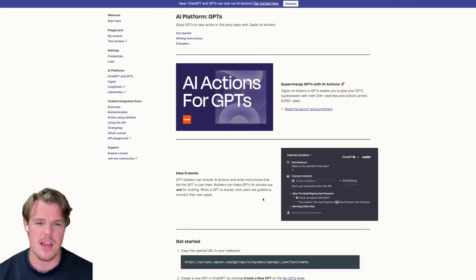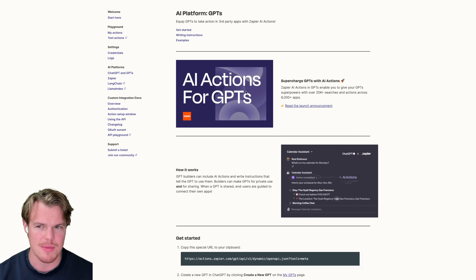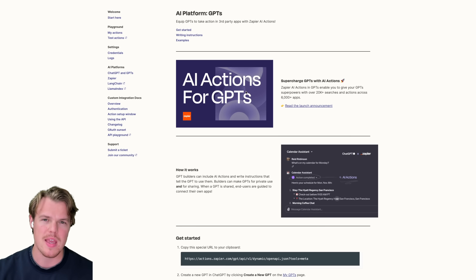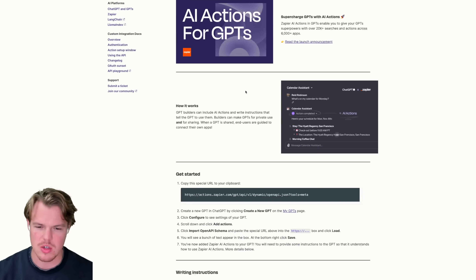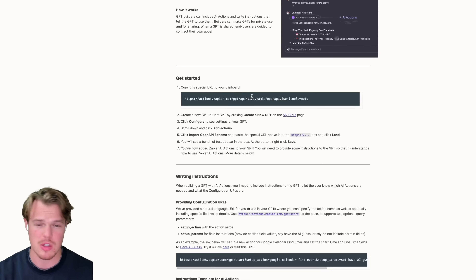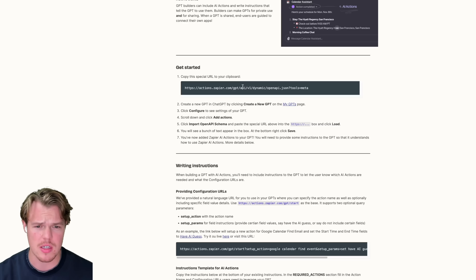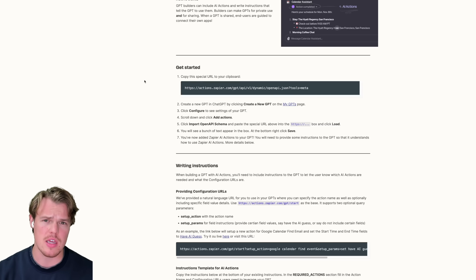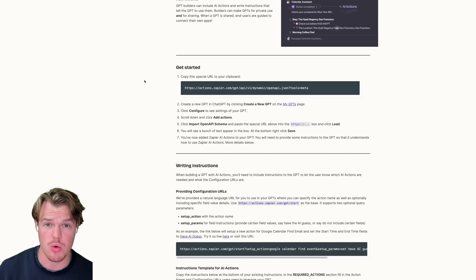What we need to understand about AI Actions when it comes to GPTs is we're going to essentially build out a GPT that is specialized for our specific automations with some nuance. We're going to go ahead and copy this link, which is basically going to allow us to authenticate our entire process, so they know what Zapier automations we're referring to and that we have a Zapier account.